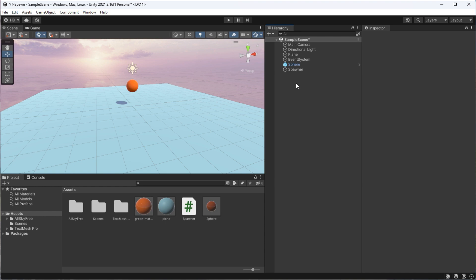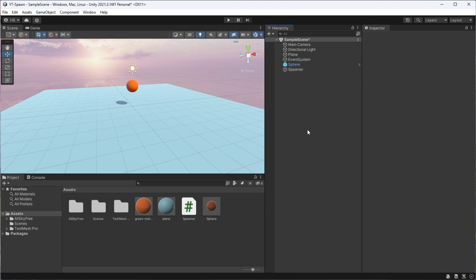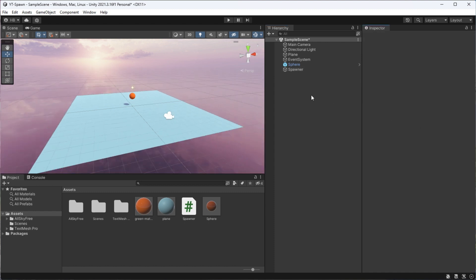With all of our logic written, we can now go back to Unity. And the only thing we need to make sure here is that in our spawner game object, we're passing through the prefab that we want to spawn in.